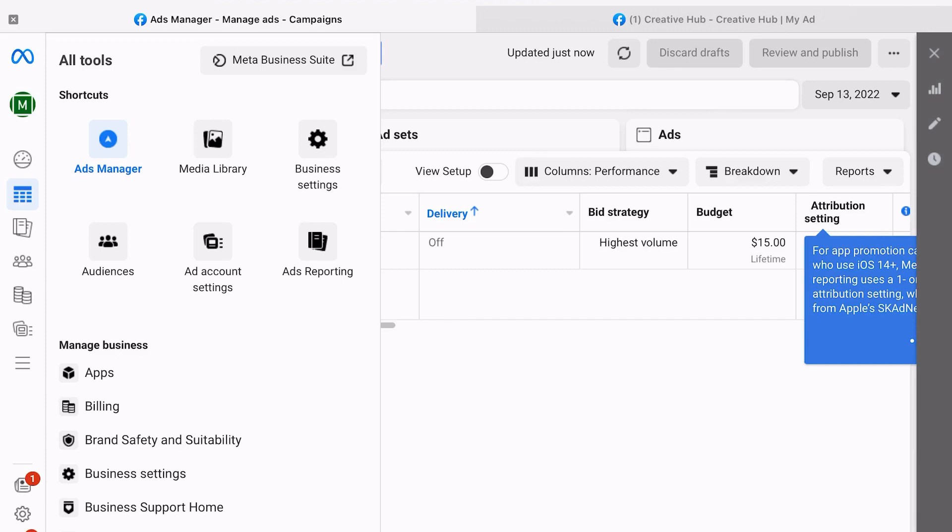You can also add teammates to work collaboratively on these different mock-ups, and then if you do create something that you like, you can push those directly to the Ads Manager and actually use those ads that you've established within the hub.